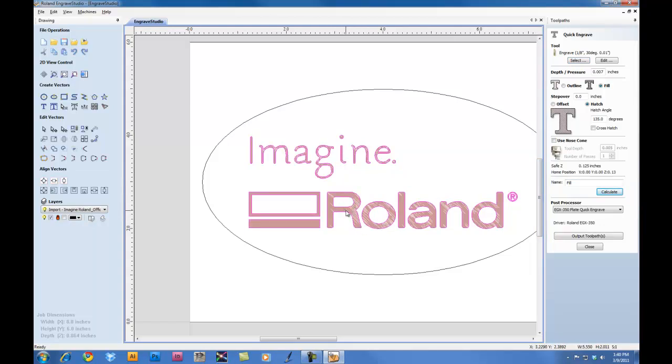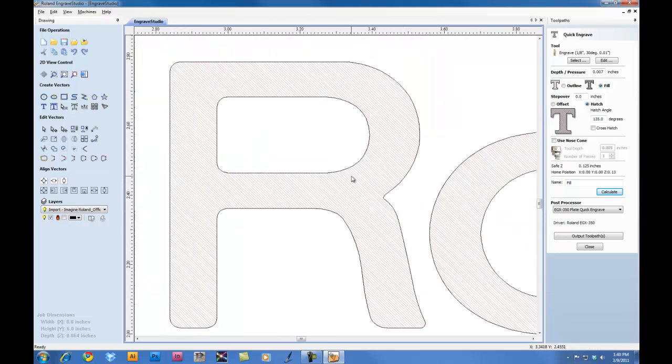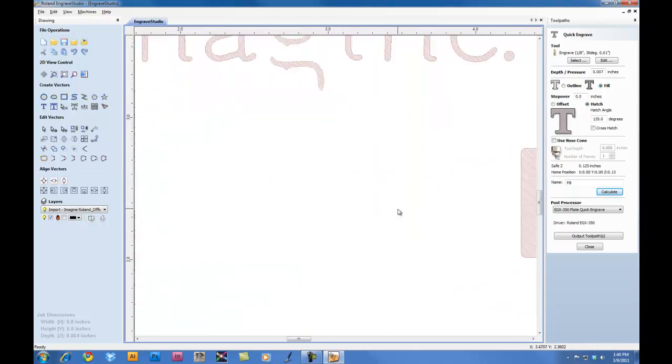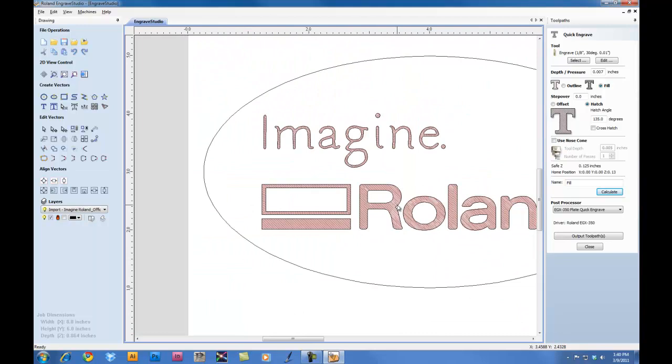When you calculate it, you'll notice that the graphic itself fills and you can actually see the toolpath on your screen.